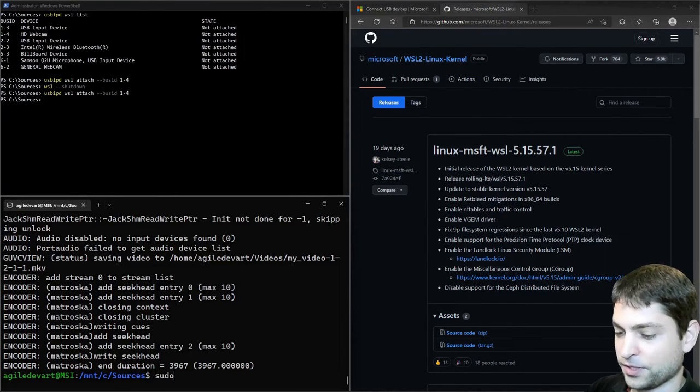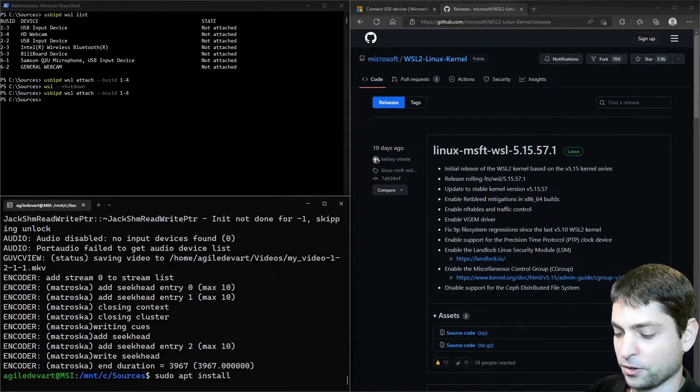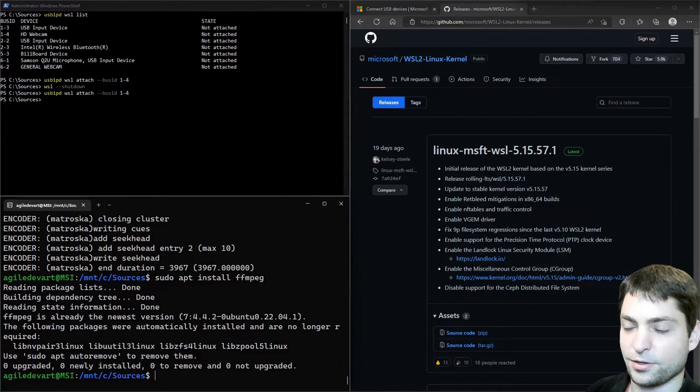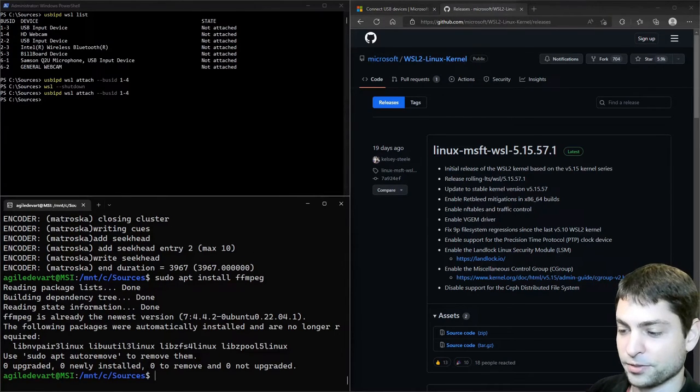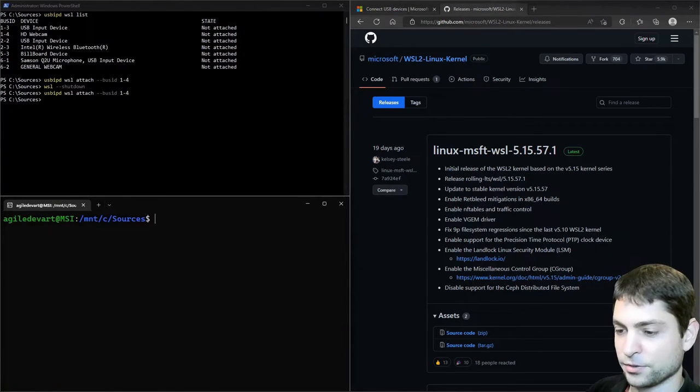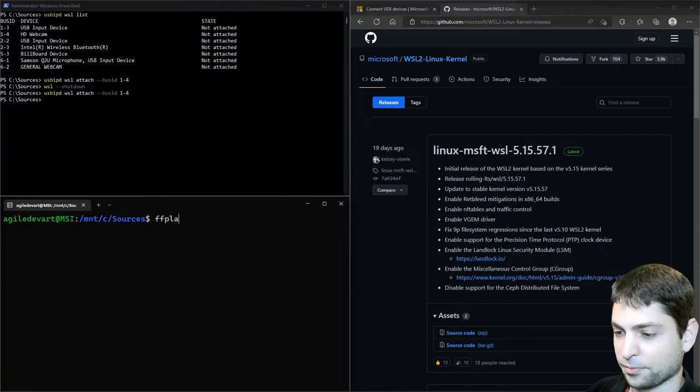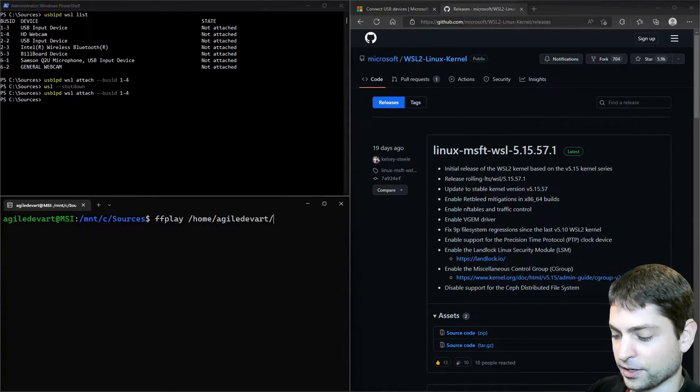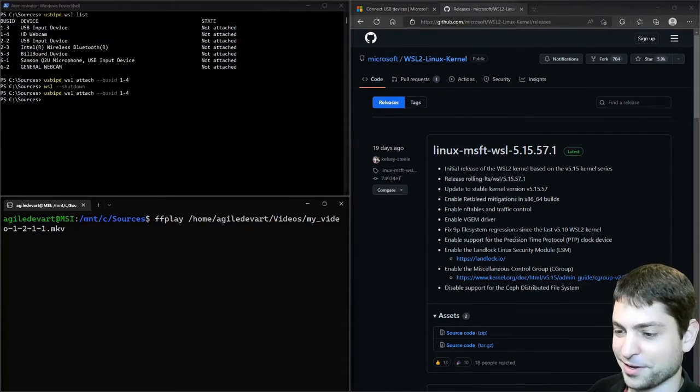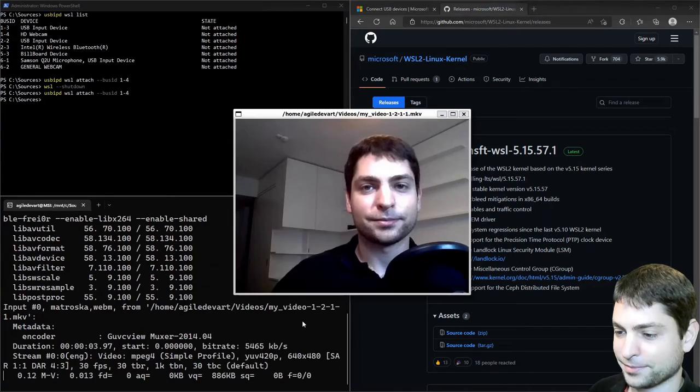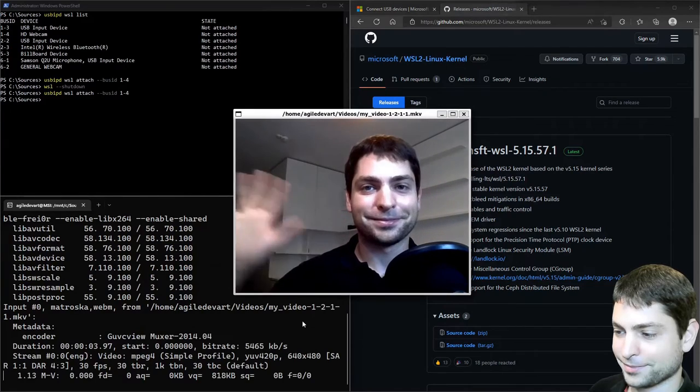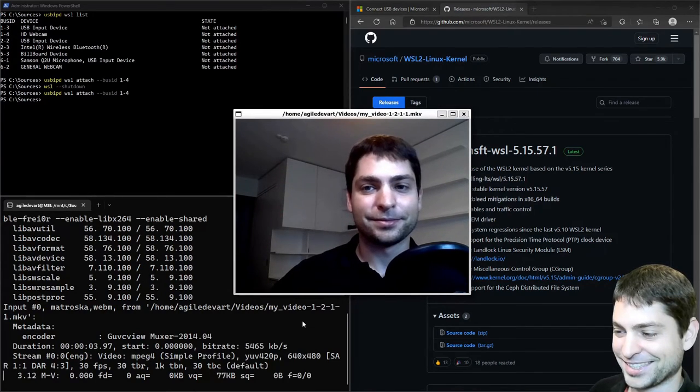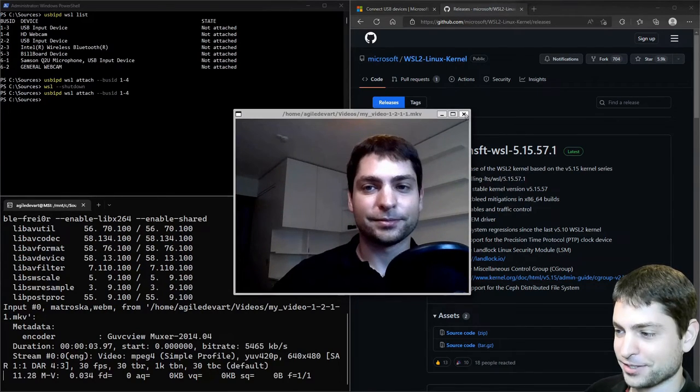And let's also play it inside WSL. But first let's install a tool called FFmpeg. It is already installed in my distribution. And now let's do FFplay and the path to my video file and play. All right. It's working. Let's close it.